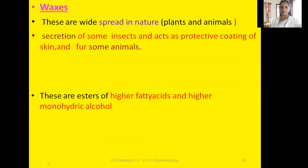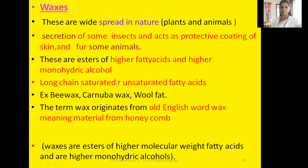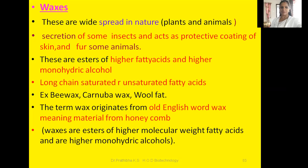Now let us go through waxes. Waxes may appear in your examination, so kindly focus here. What are waxes? Waxes are long-chain saturated or unsaturated fatty acids. More precisely, they are esters of higher fatty acids with higher monohydric alcohols, having a higher molecular weight alcohol component.